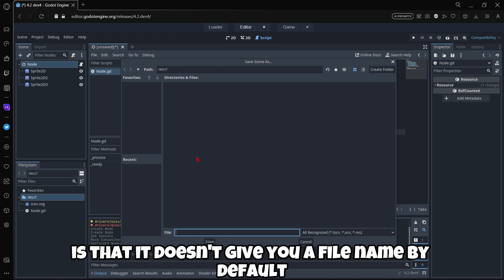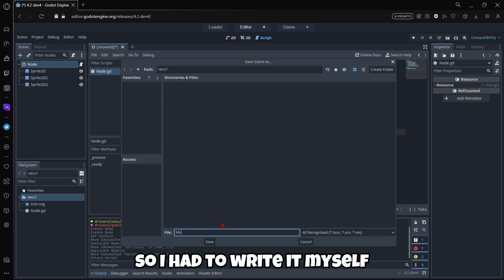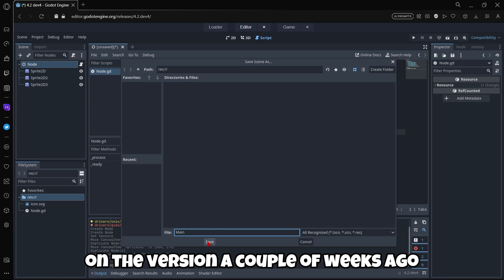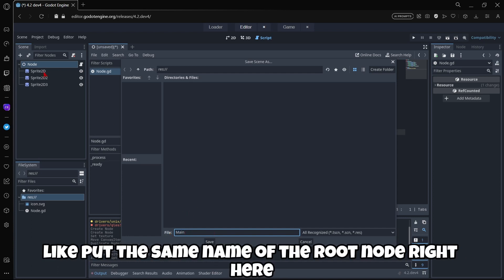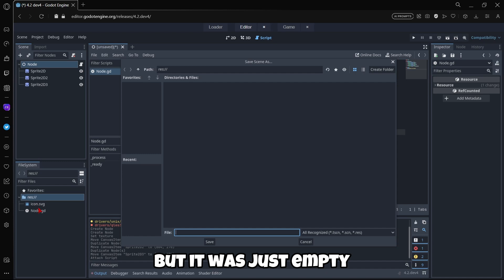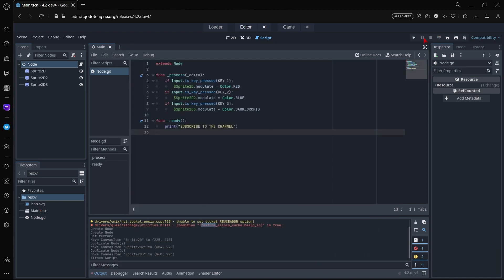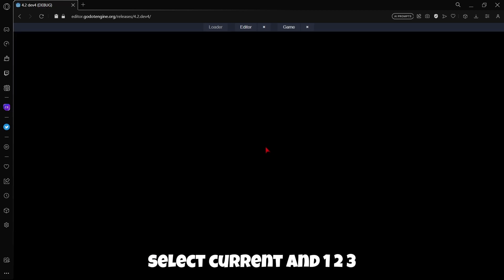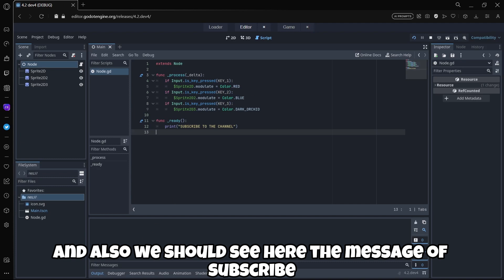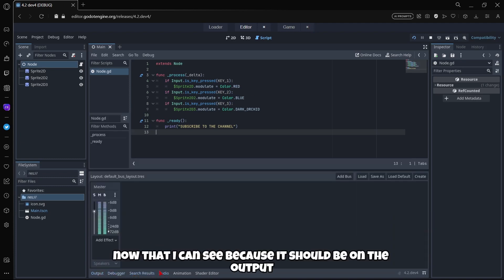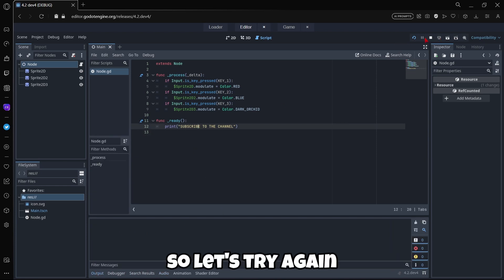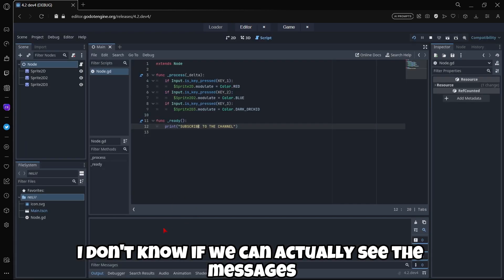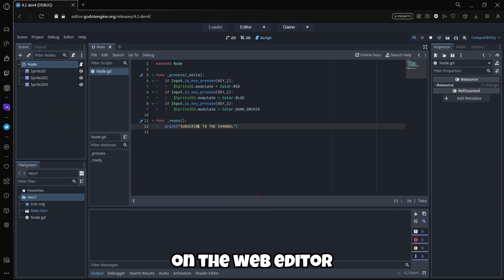Before playing I should save my scene. I don't know why control S is not working, so I'm gonna go to scene, save scene. Something new is that it doesn't give you a file name by default. As you can see this is empty so I have to write it myself. On the version a couple of weeks ago and I believe all the versions of the engine used to put the same name of the root node right here, so by default this should be node, but it was just empty. I'm gonna set it to main in this case. Then I'm gonna click play, select current, and one, two, three. We should see here the message of subscribe but I don't think we can actually see the messages on the web editor.